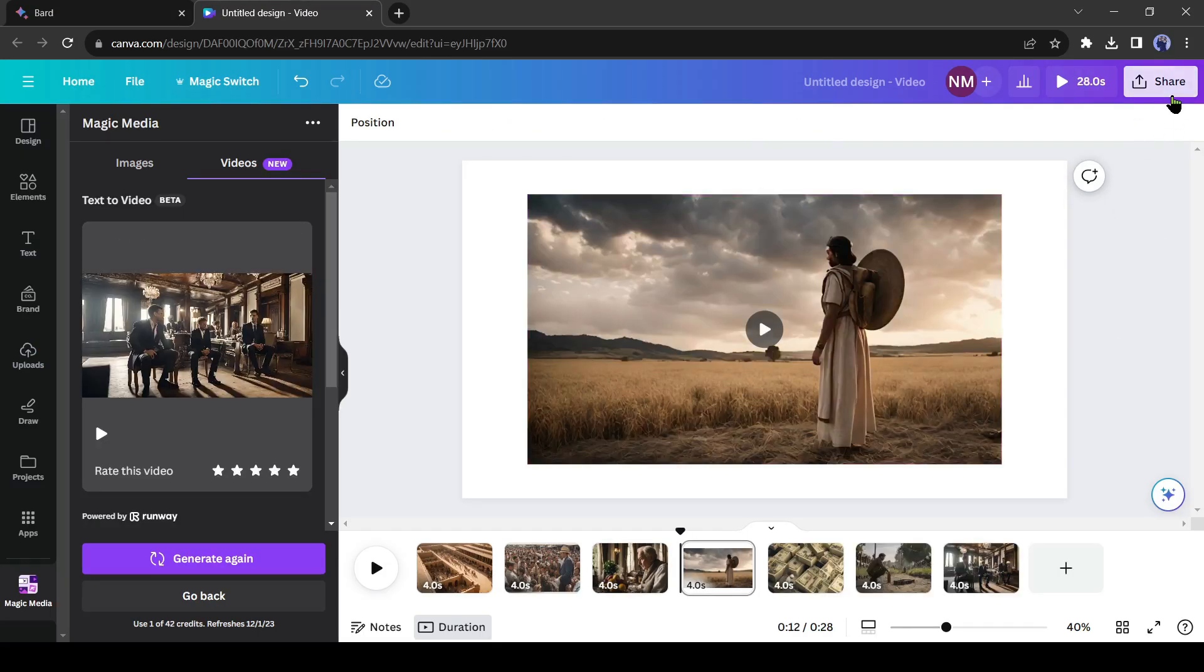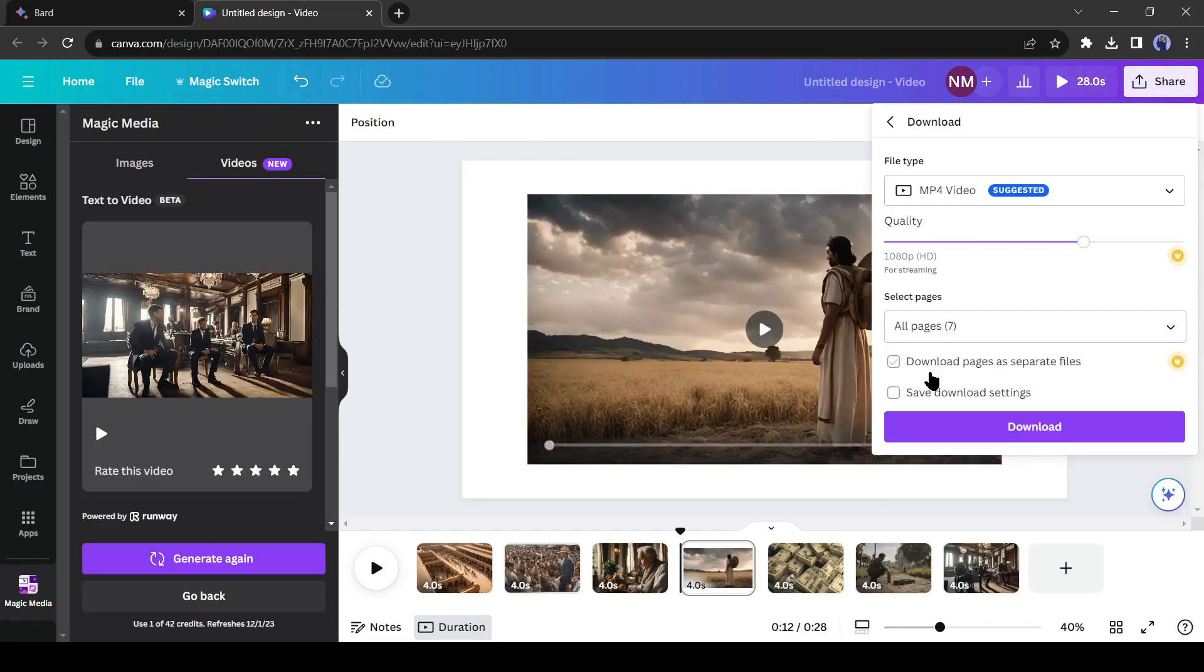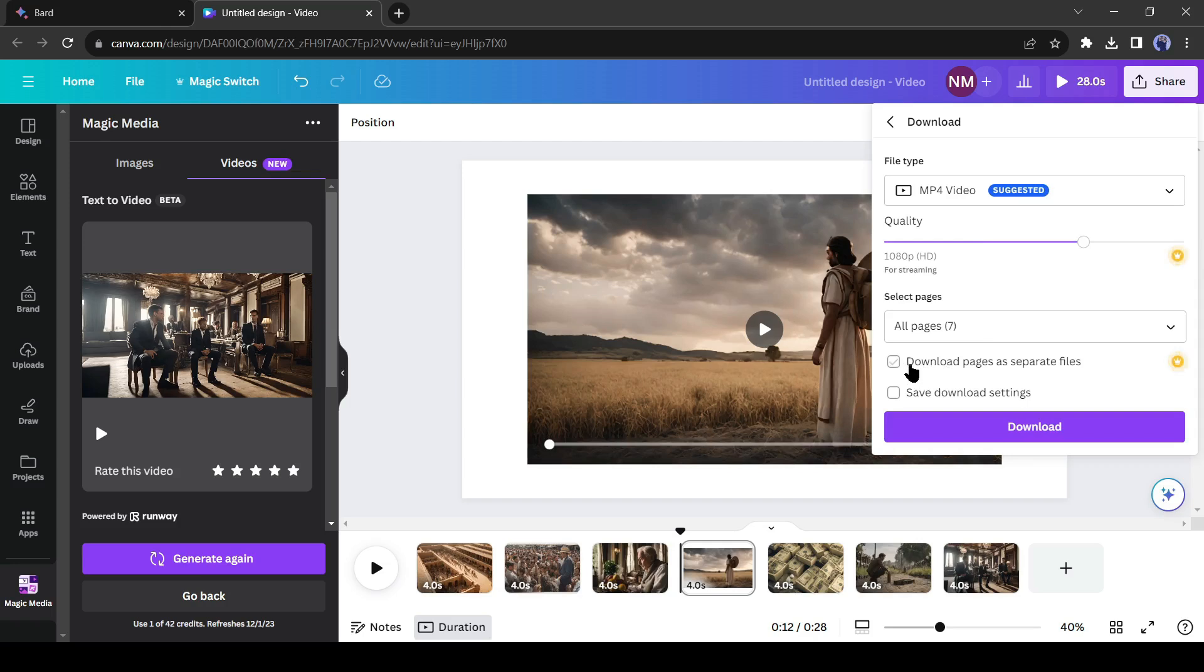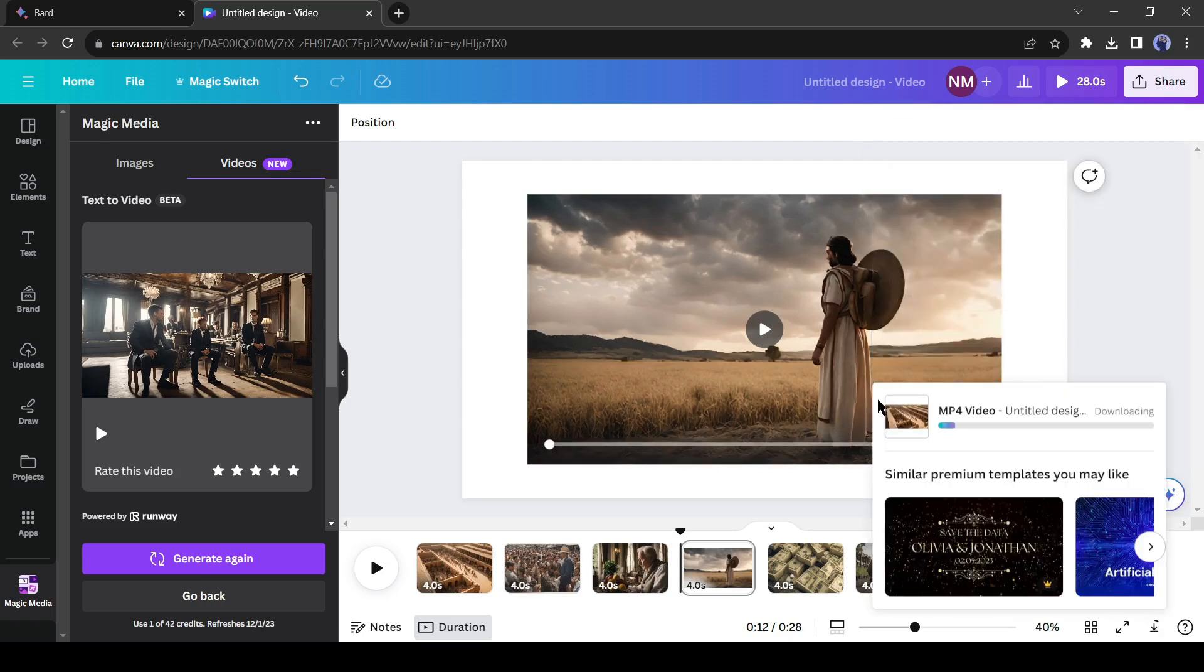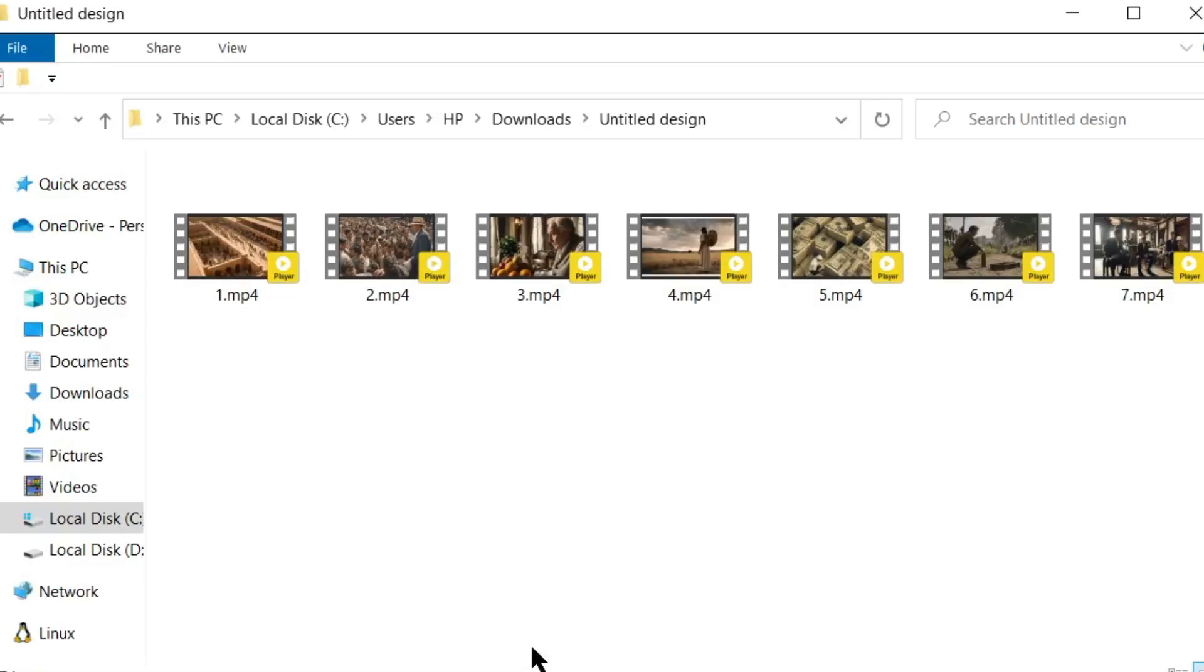When you are done, click on Share and then on Download. And now make sure you select Download Pages as separate files and then hit Download again. Now it will download all the videos and put them in a zip file. Just make sure to extract the zip file in a new folder.